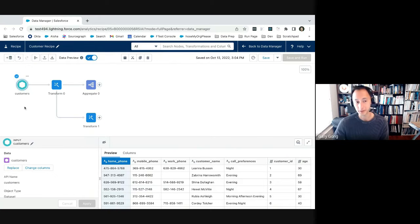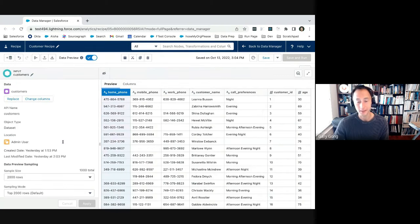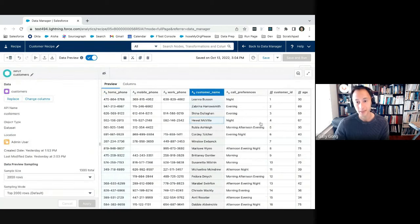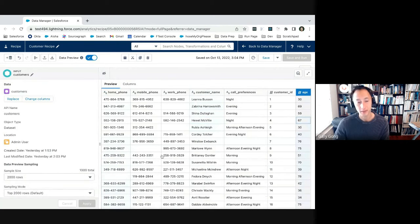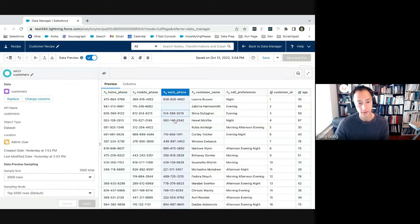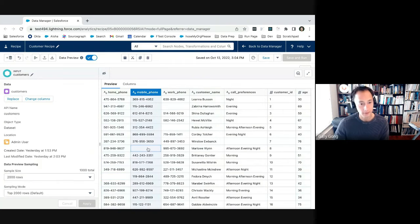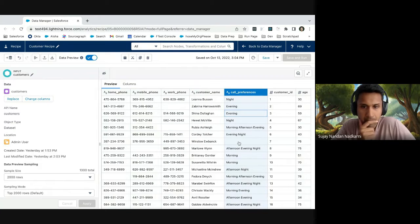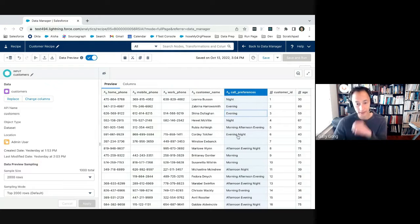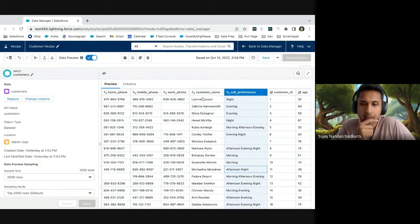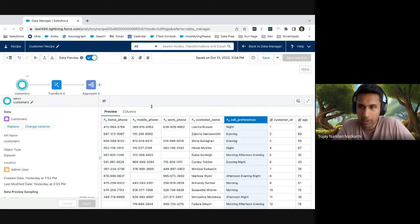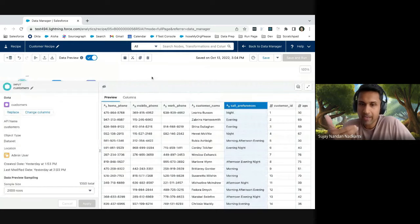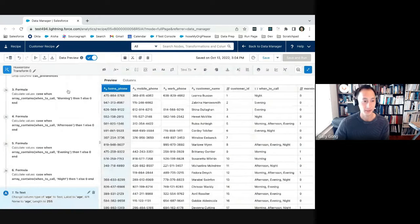All right. So first, let's familiarize ourselves with the customer data we have here. So this customer dataset has some usual information that you might have, like a customer name, how old that customer was. But it also has these columns here: home phone number, mobile phone number, and work phone number for each of the customers. And not every customer has a home phone number, not every customer has a mobile phone number. And it also has call preferences for when that customer prefers to be called. And you could imagine this maybe coming in from a multi-select picklist, right?